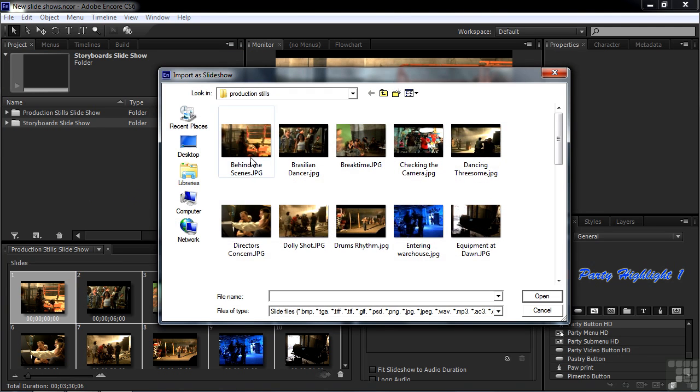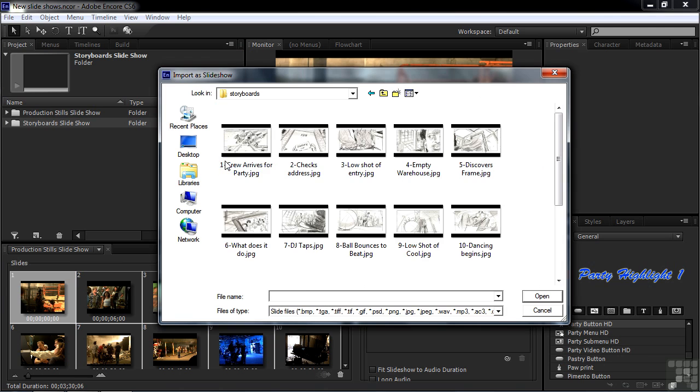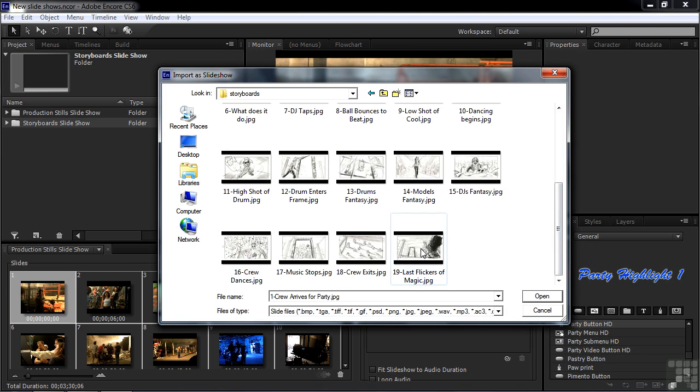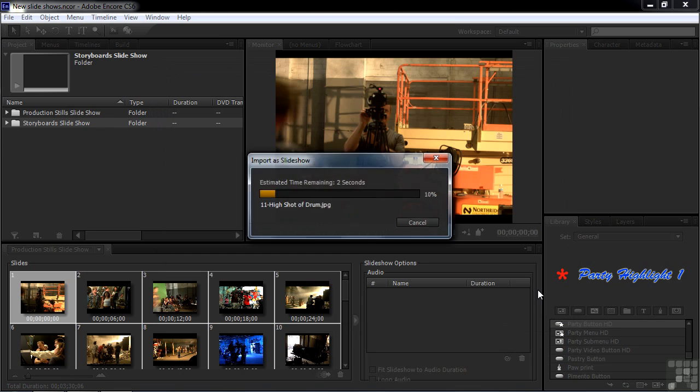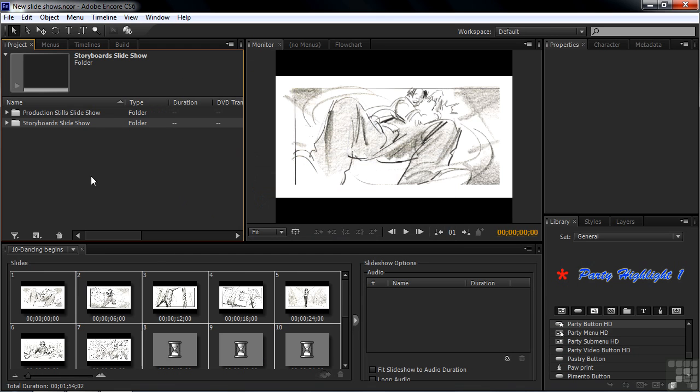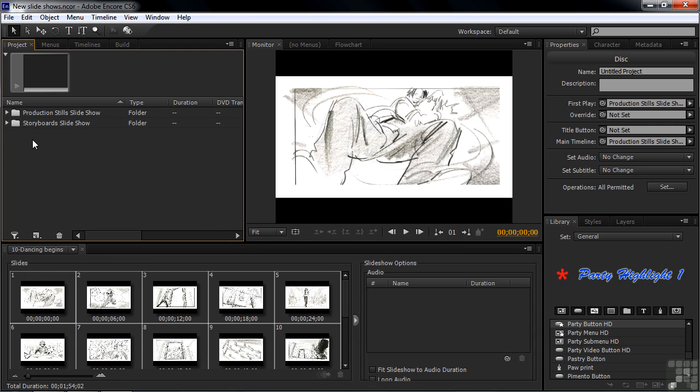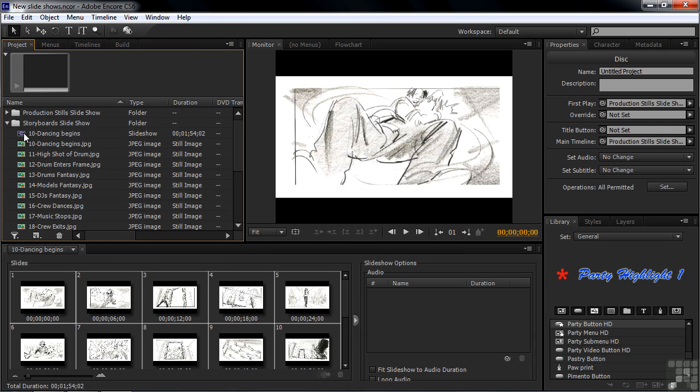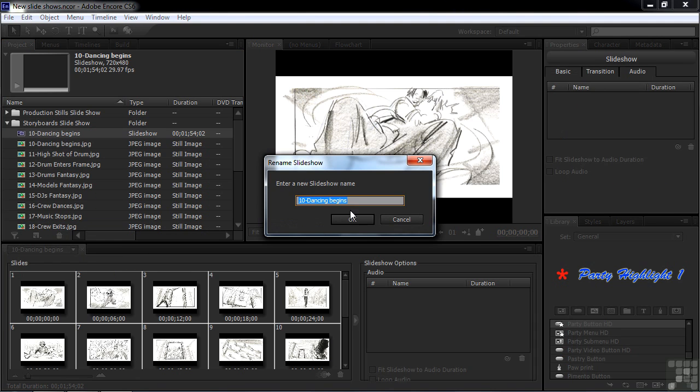I'm going to back up a notch here to the Storyboards folder. Click on the first one and shift-click on the last one, all 19 of these. Click Open. That'll bring in 19 files, put them all inside the Storyboards Slideshow folder, and create a new slideshow, this little purple guy here. Let's rename the slideshow by right-clicking on it. Let's call this one Storyboards Slideshow.